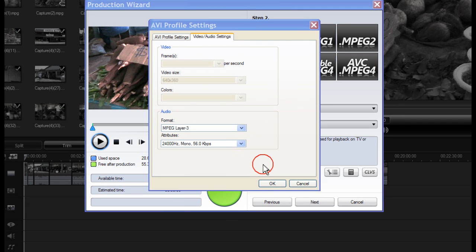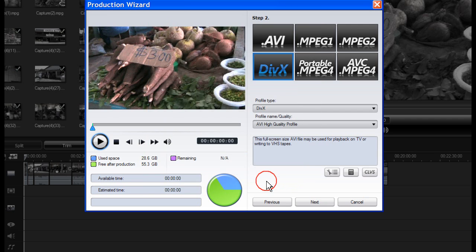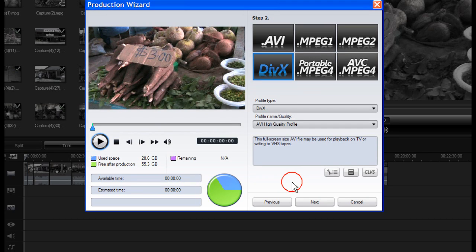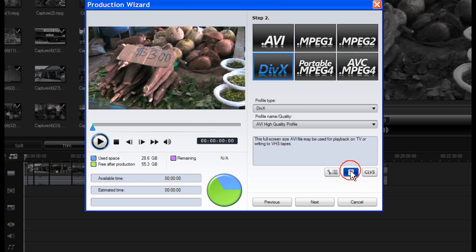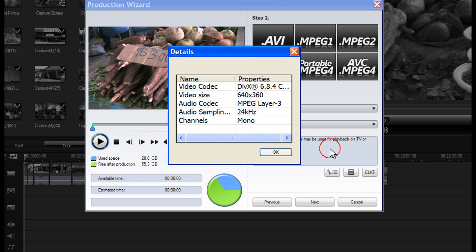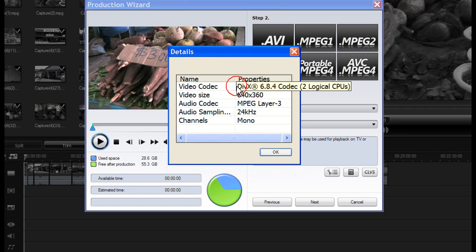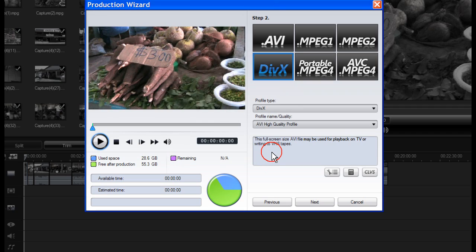When you have selected your format and the attributes, click OK. To review your production settings, click on Details. A dialog box opens in which you can verify the profile's details. Then click OK.